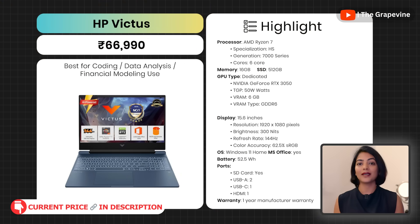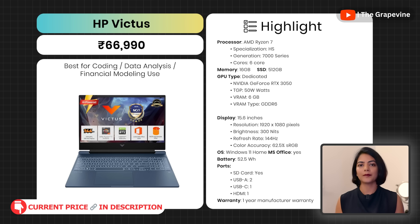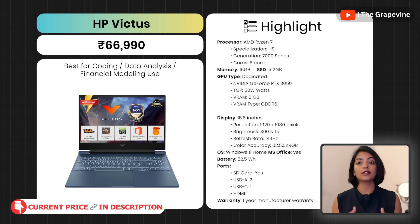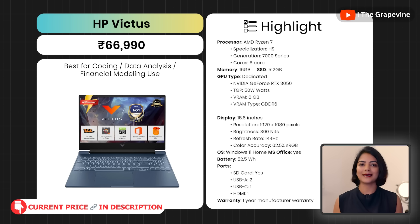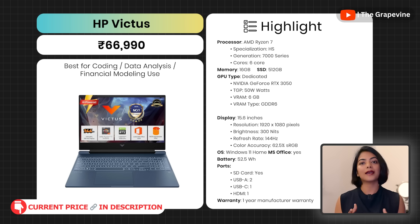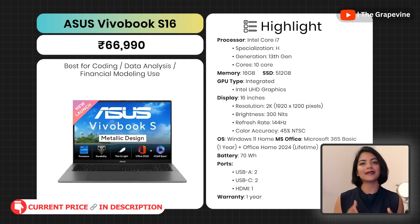My next recommendation is the HP Victus. While it's positioned as a gaming laptop, I would not recommend it for gaming due to noise, vibration, and moderate cooling during gaming. Instead, I recommend it two levels below gaming — for coding, data analysis, and financial modeling. It has an AMD Ryzen 7 HS processor with a 4.7GHz clock speed. It also has a better VRAM than the Asus model, so it can handle more detailed graphics and higher resolution for professional applications like SAS, 3D modeling, and financial modeling.